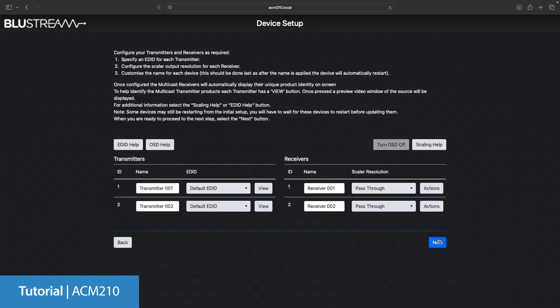Now you will find all of the units the ACM has found. Please note sometimes you may see units that are greyed out. This is because they're still rebooting having just been set up by the ACM and they will return to being online shortly.